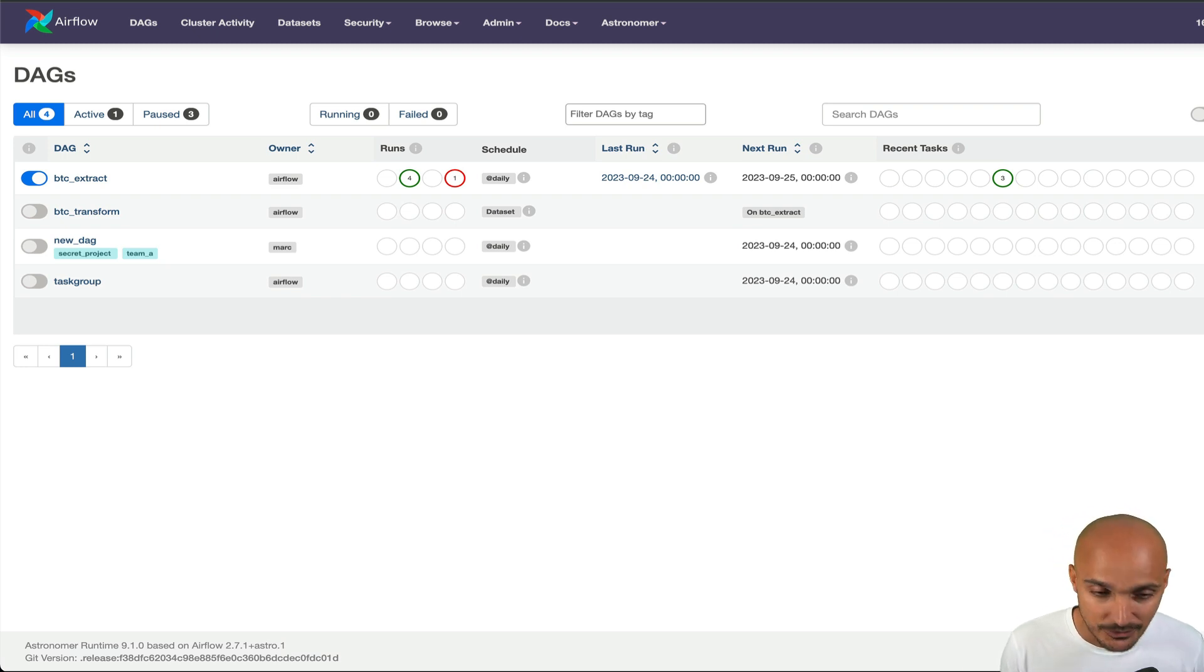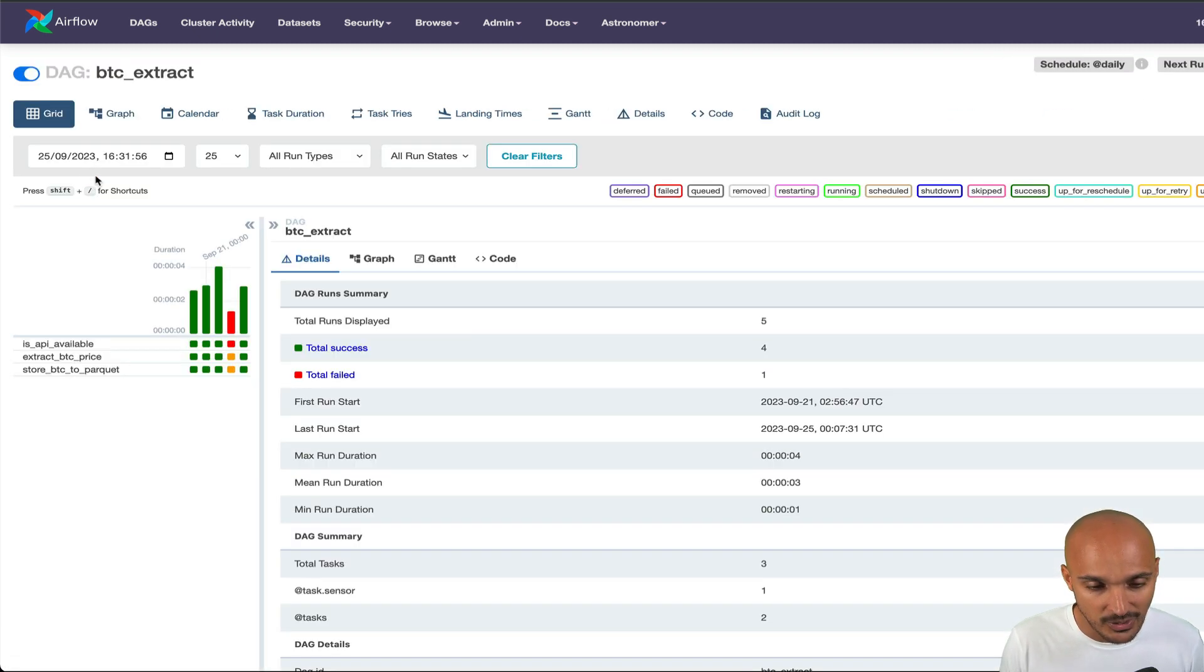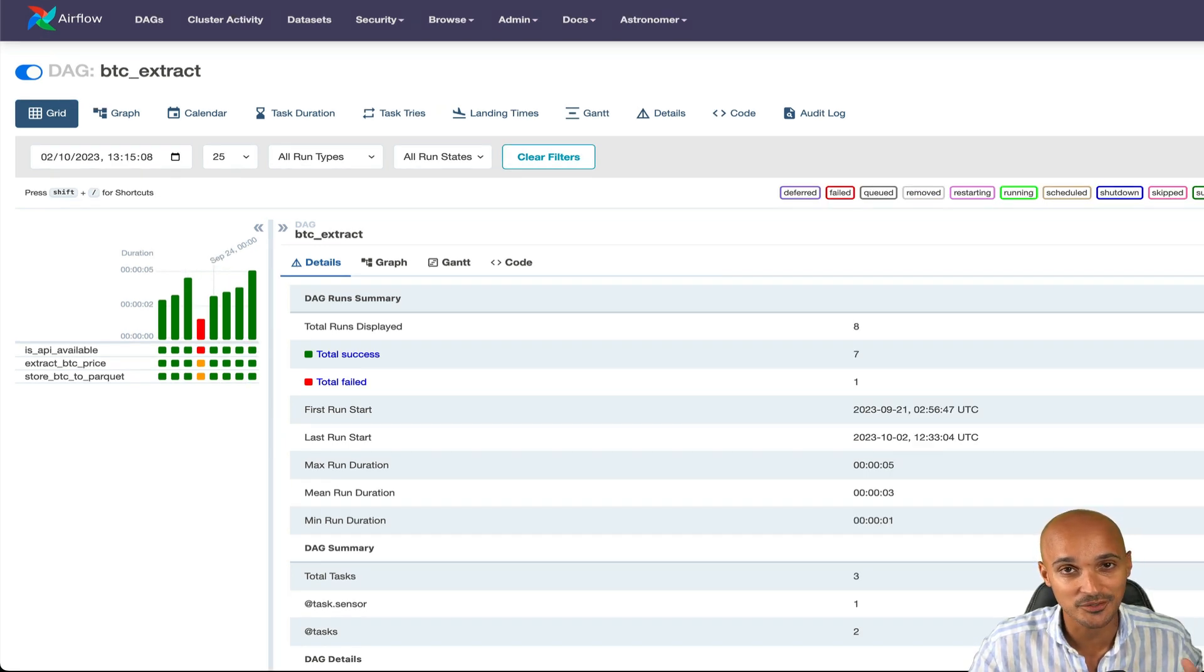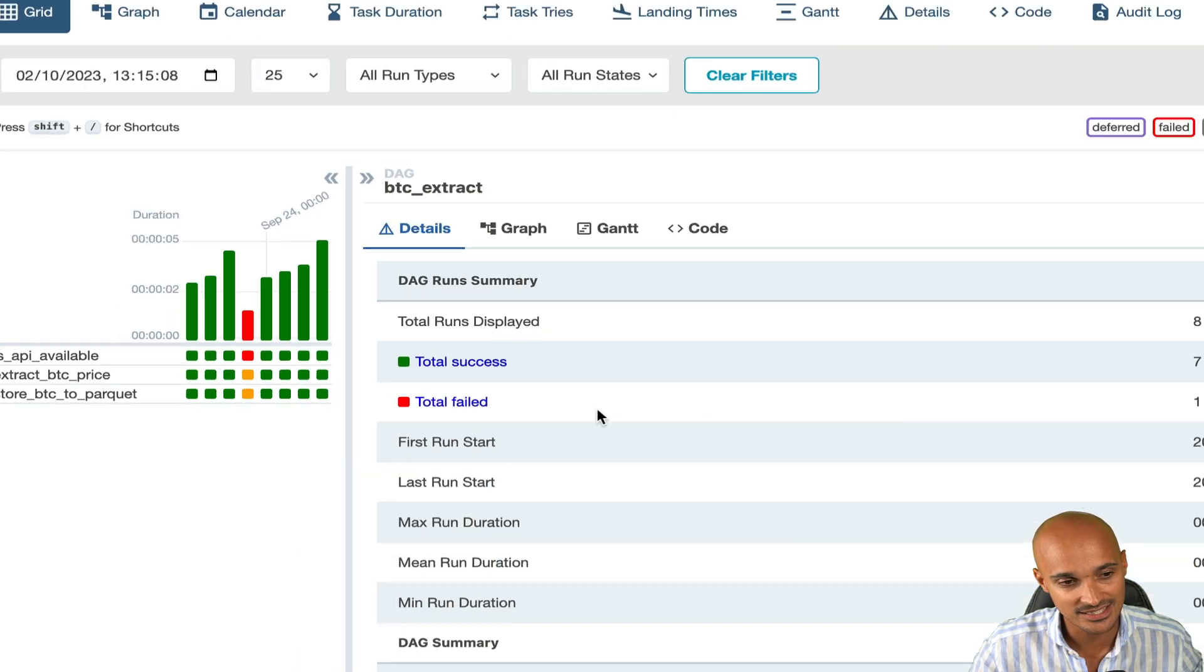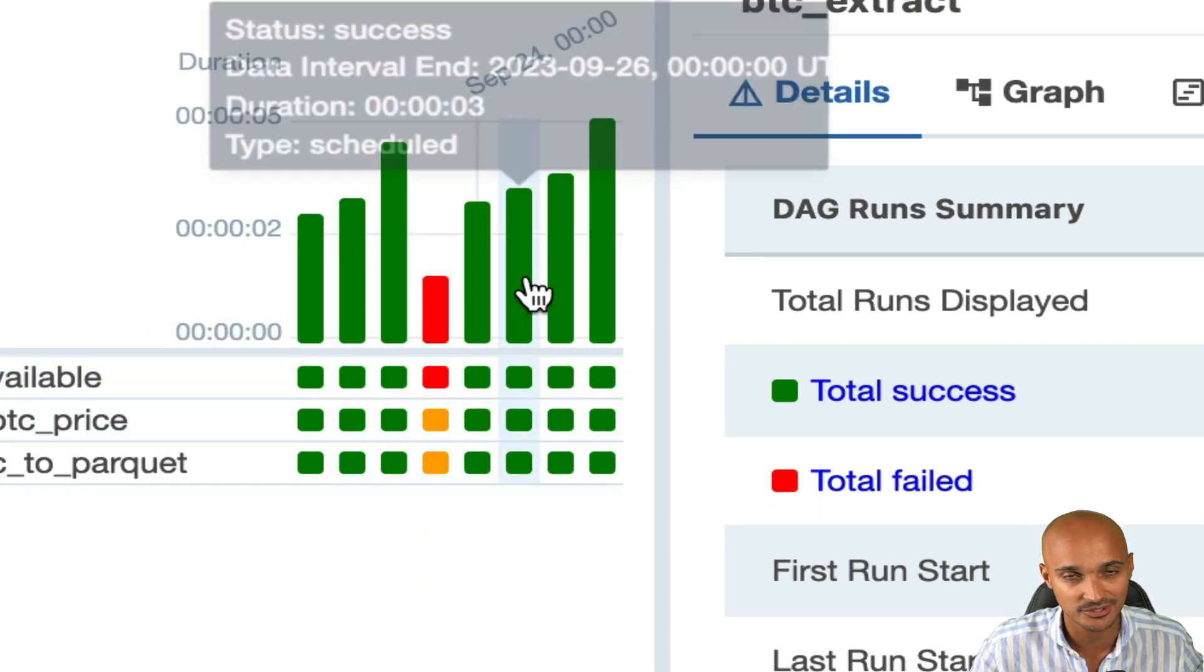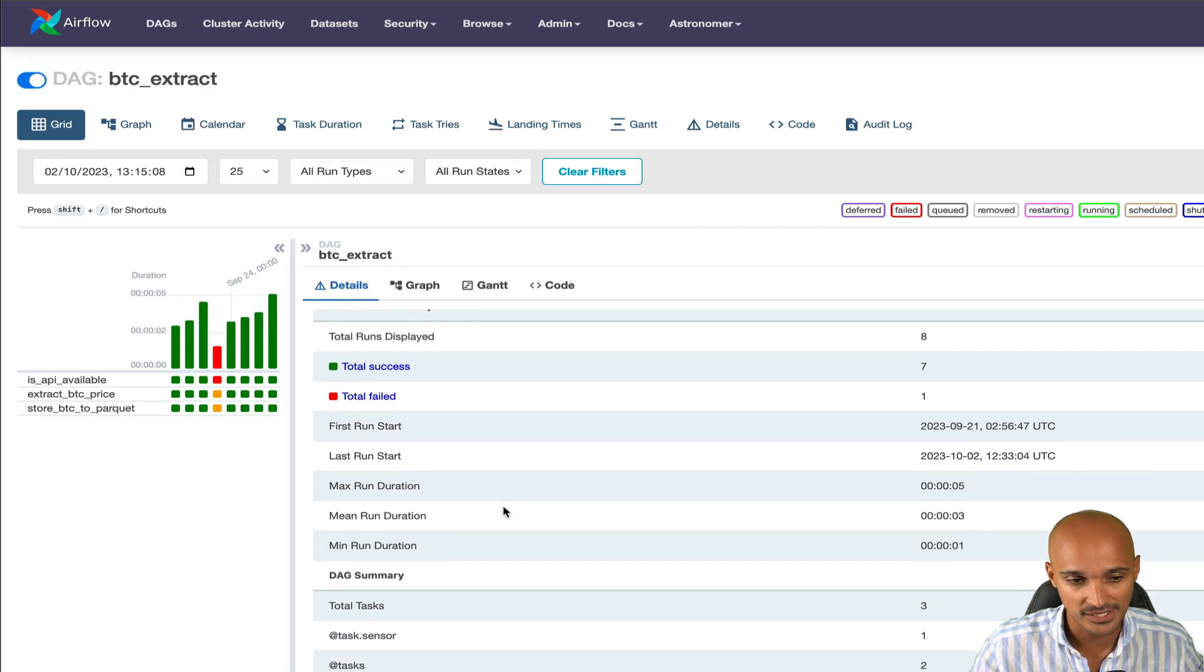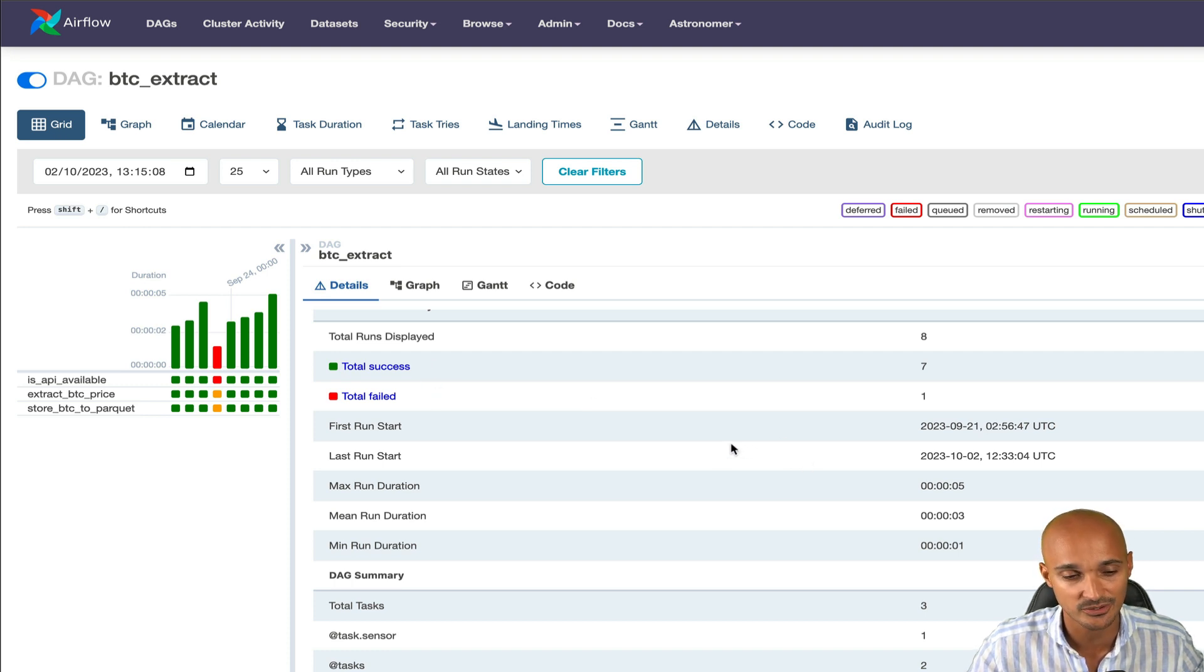If you click on one of your data pipelines, let's say BTC extract, you access other views like the grid view. With the grid view, you have the history of the states of your DAG runs and task instances. The task instances are the squares and the DAG runs are the bars at the top. By default, you can see DAG runs summary. So max run duration, min run duration, the total number of success and failed DAG runs, as well as additional information.